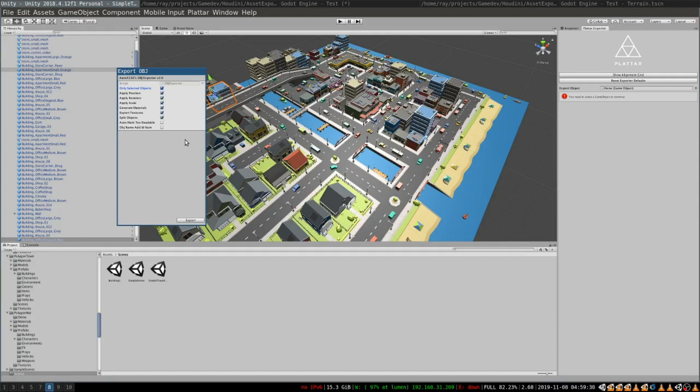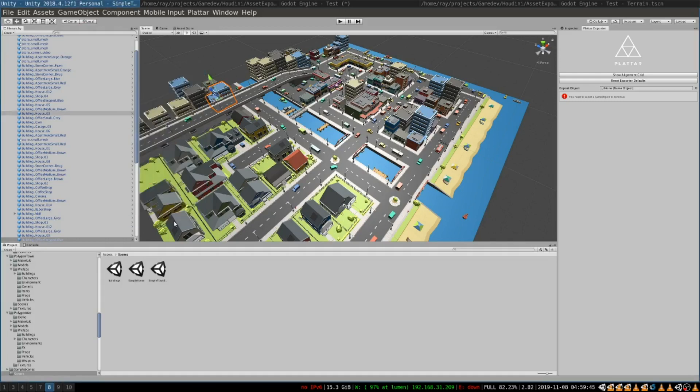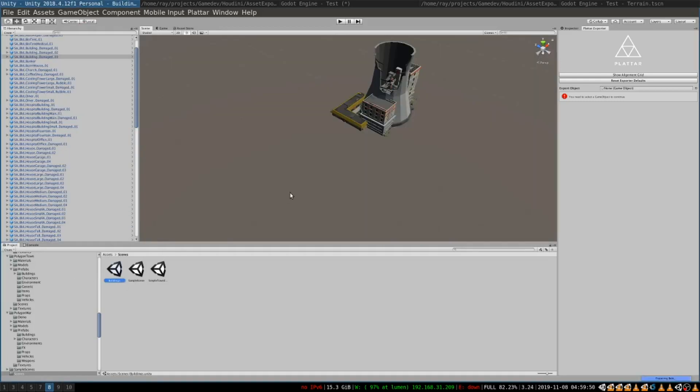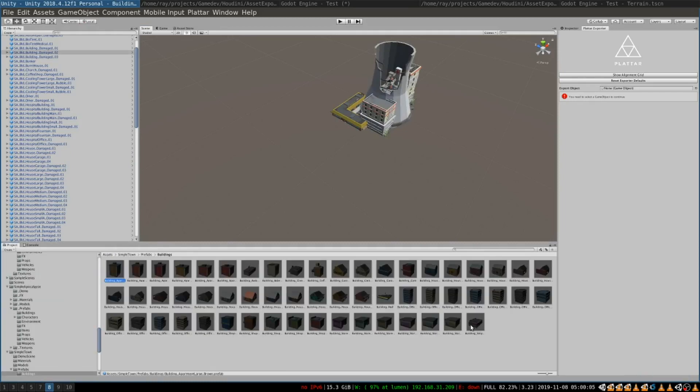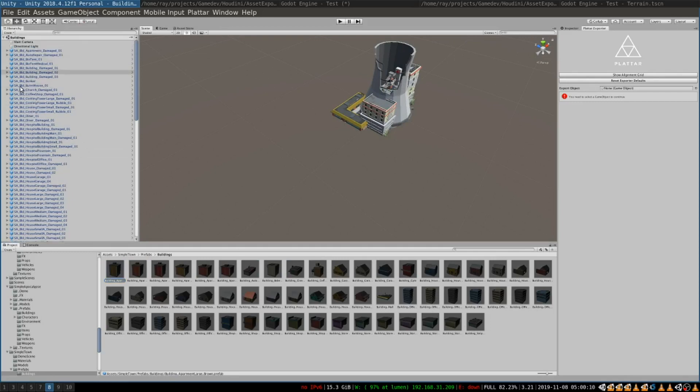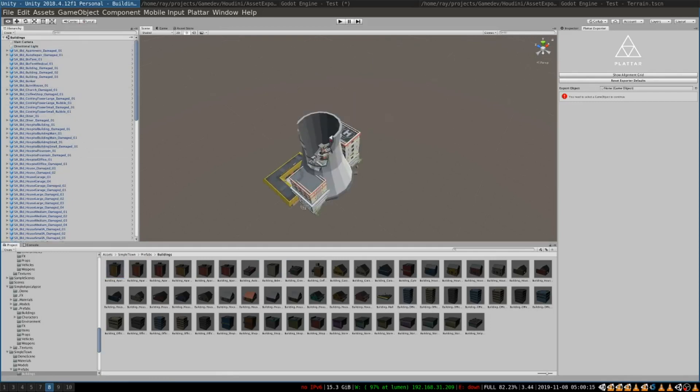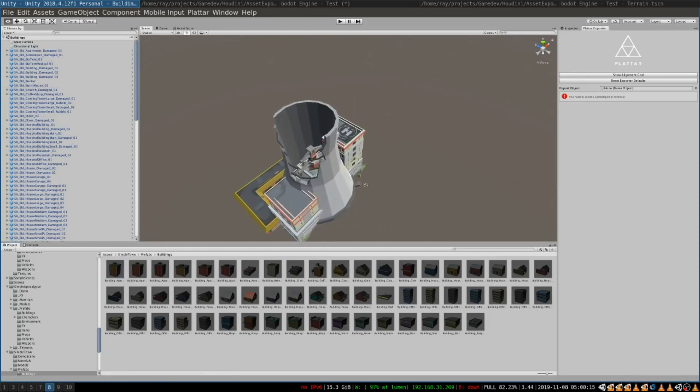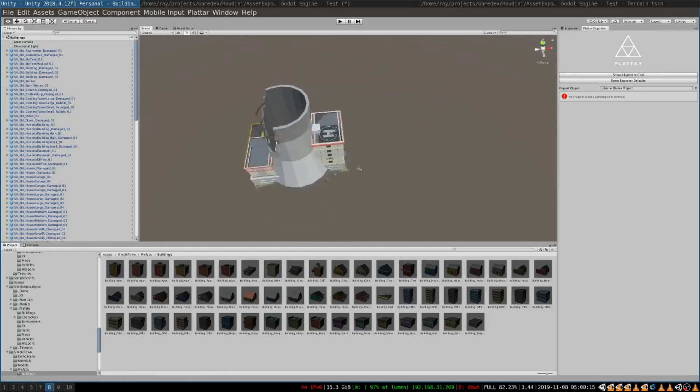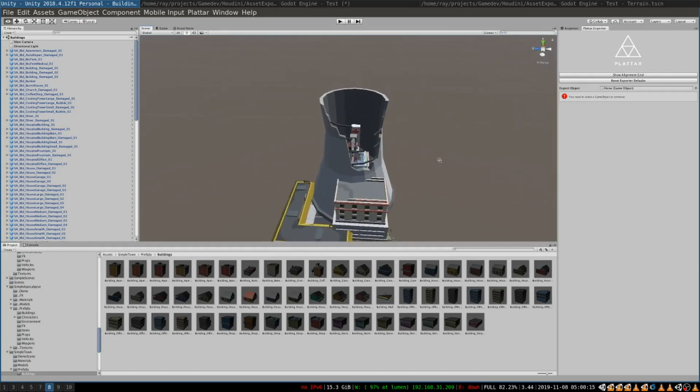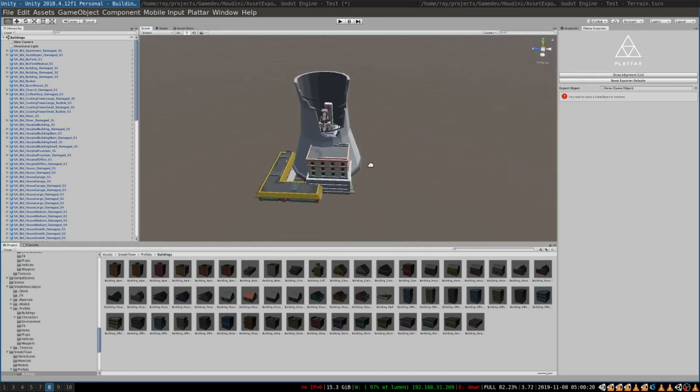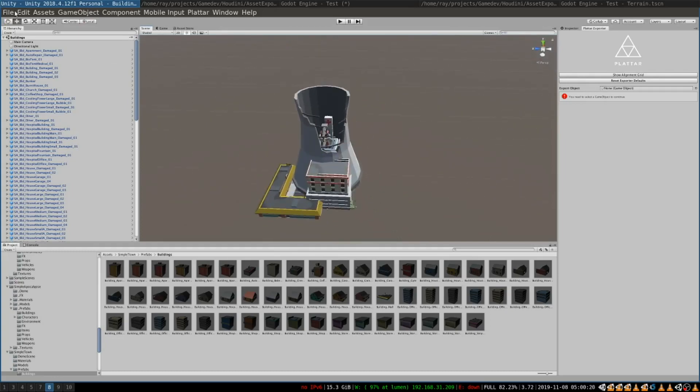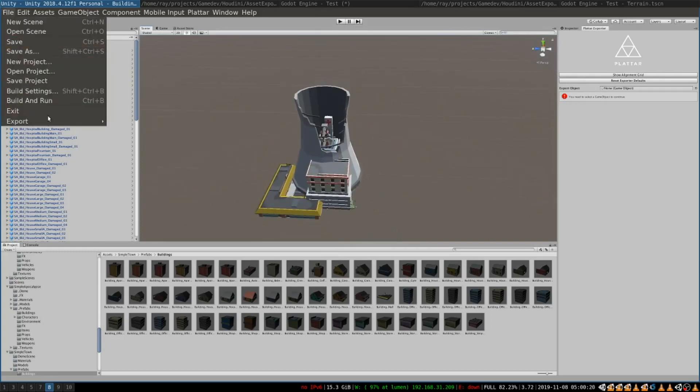If you are buying an asset pack from Unity store you probably will want to export all of the assets in the pack into Houdini. To do that all you need to do is create an empty scene then open the directory that contains all of your prefabs and select all the prefabs and drag them into the empty scene. It will look kind of like this. For example this scene contains all the buildings in this asset pack and then you will want to export this scene.